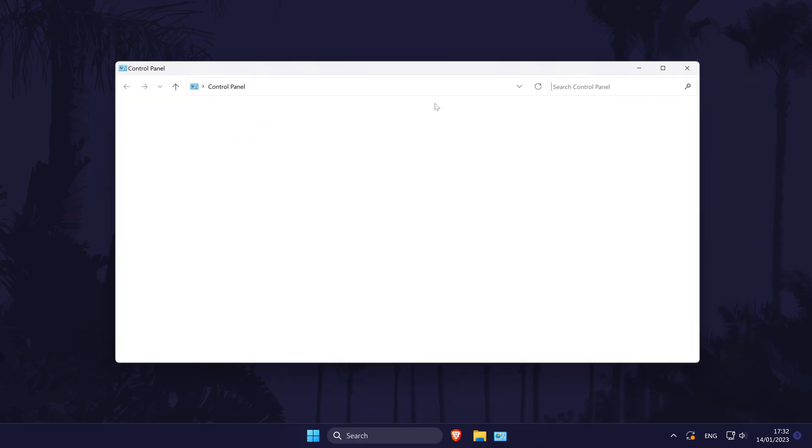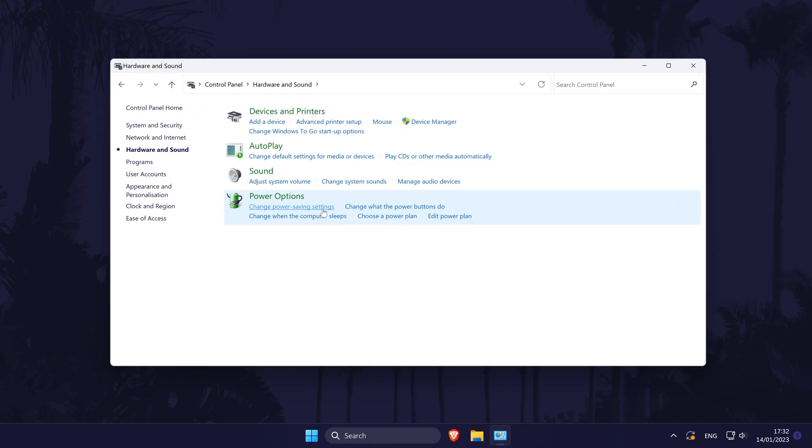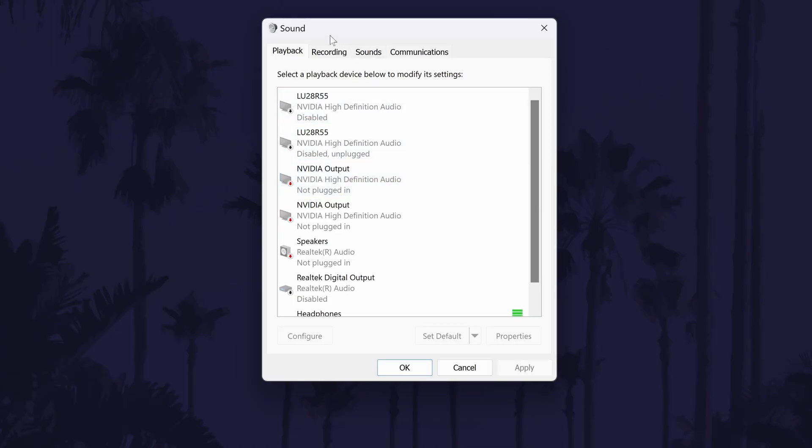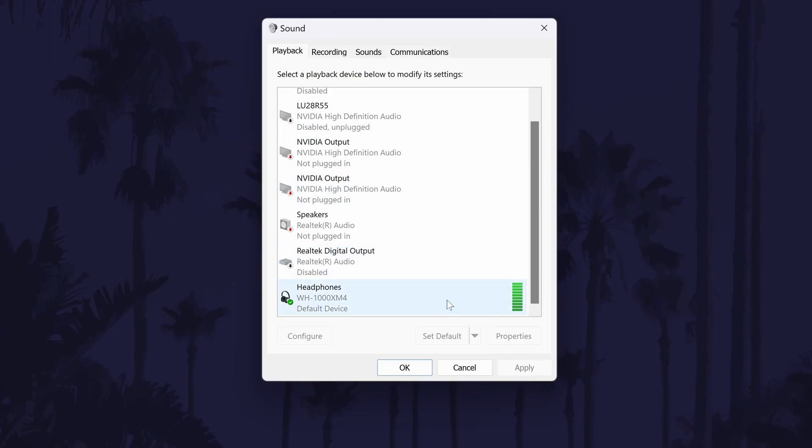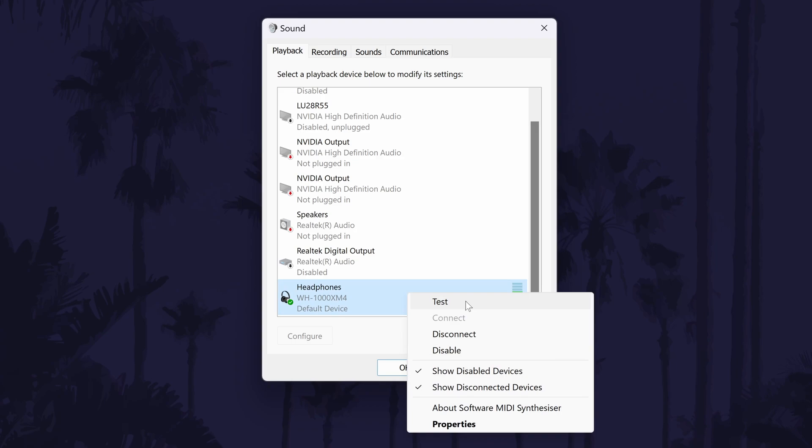Search for Control Panel, and when it opens click on Hardware and Sound and then where it says Sound in green. This should open a new window and in the Playback tab look for your headphones, right-click on them and choose Test. You should hear a noise in both ears starting with the left.